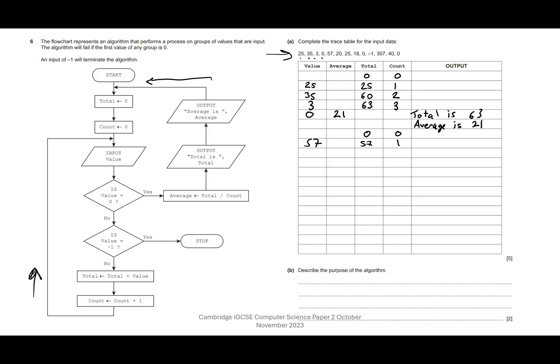We input our next value — it's 20. Is value equal to zero? No. Is value equal to minus one? No. Total is total plus value: 57 plus 20 is 77. Count is count plus one.